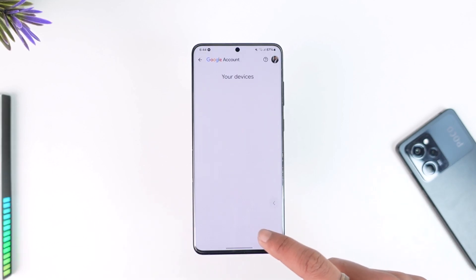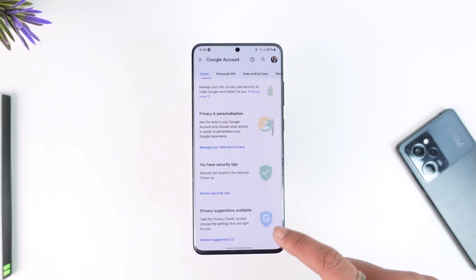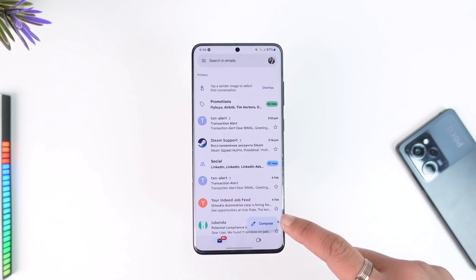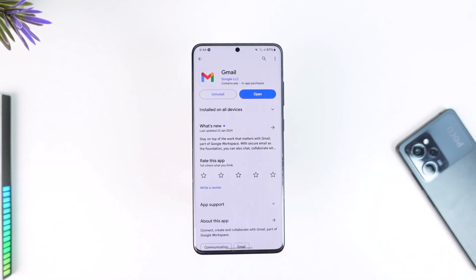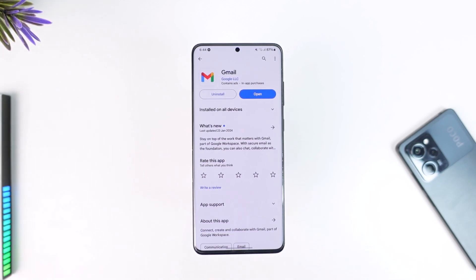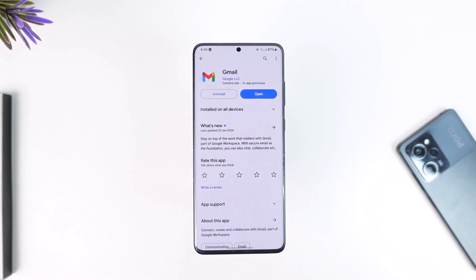That's all it takes to remove my Gmail from other devices. Hope this video was very helpful. If you have any more questions, feel free to leave them down below. Thank you for watching till the end of this tutorial, and see you soon in the next video.